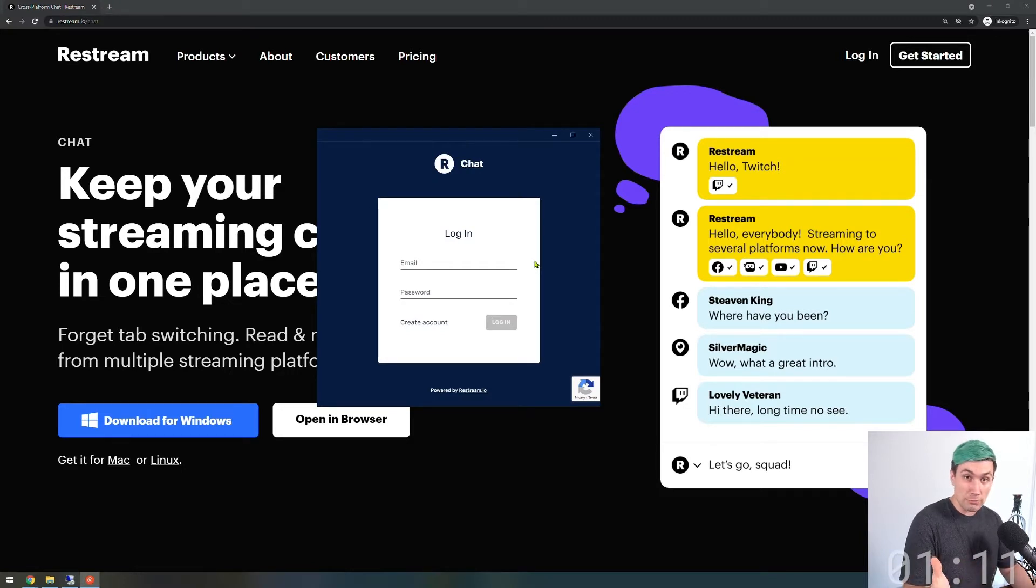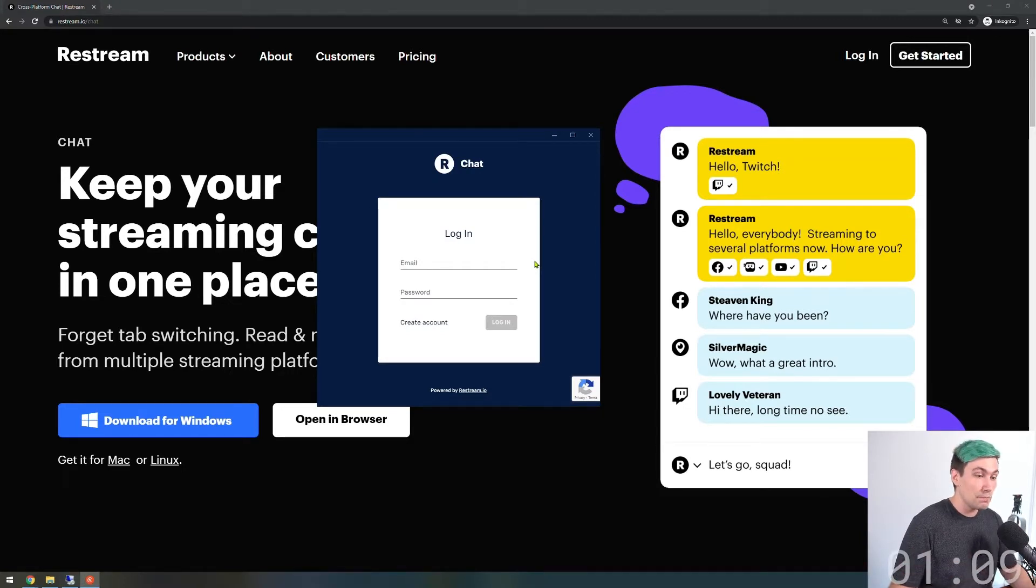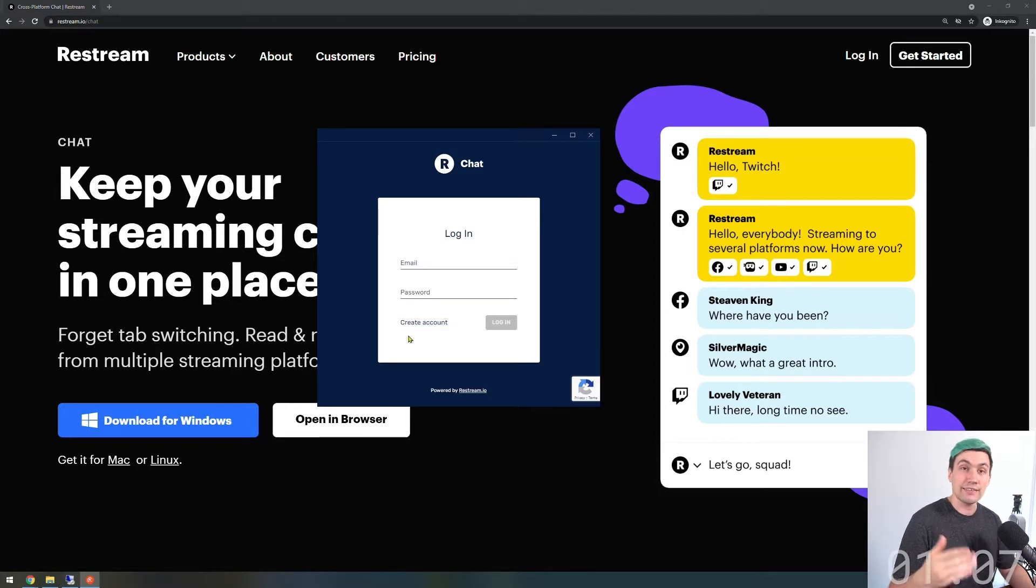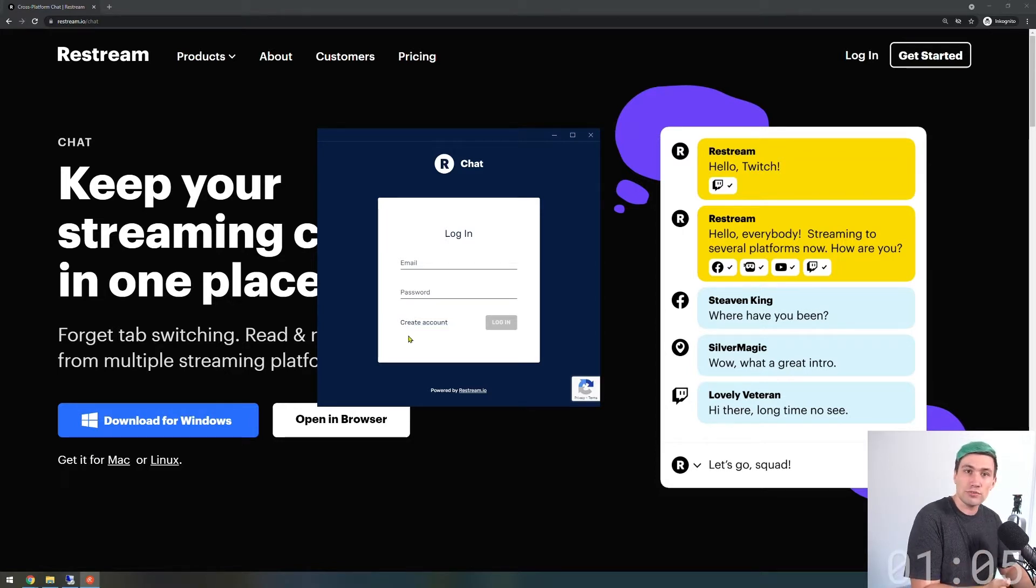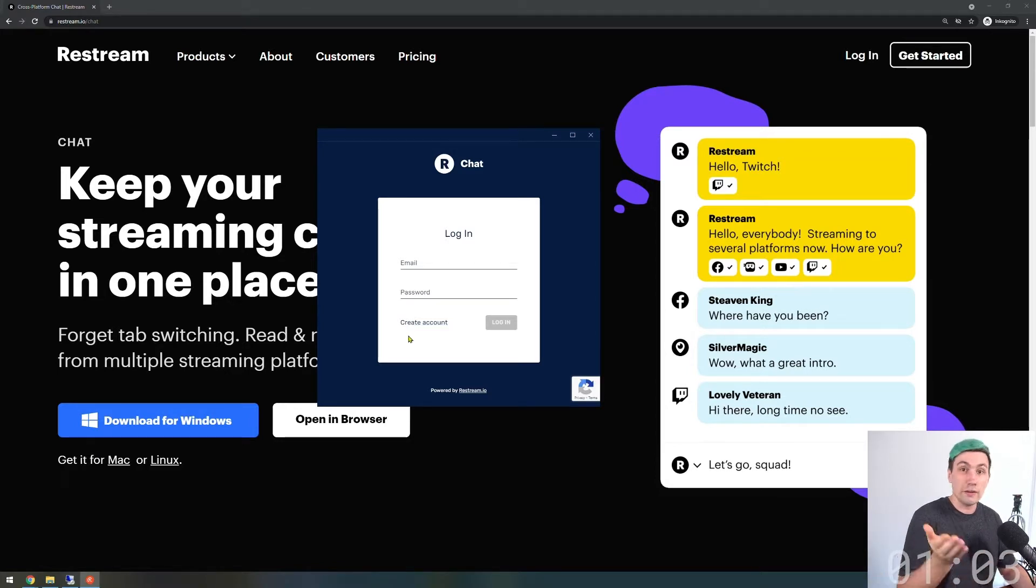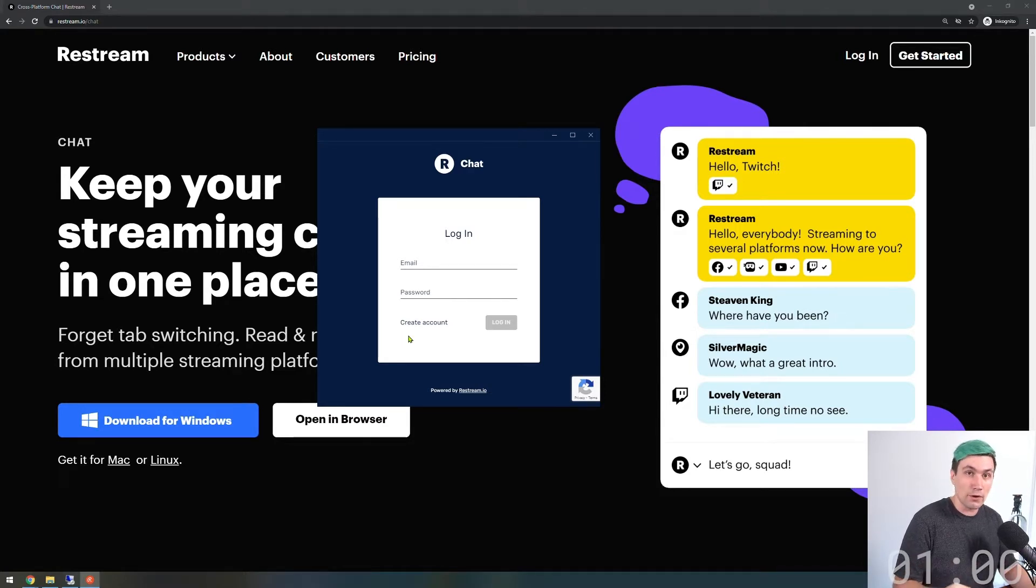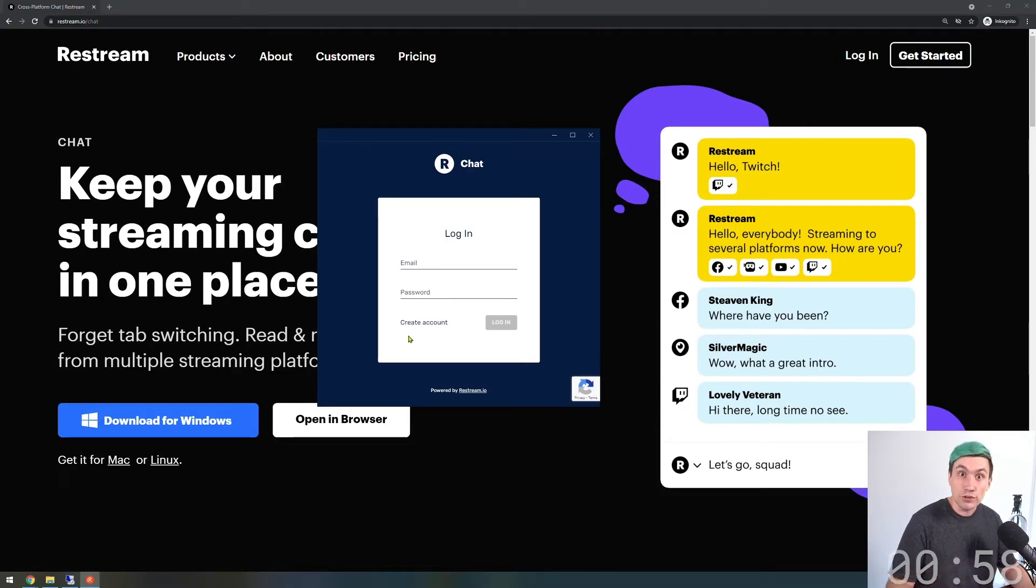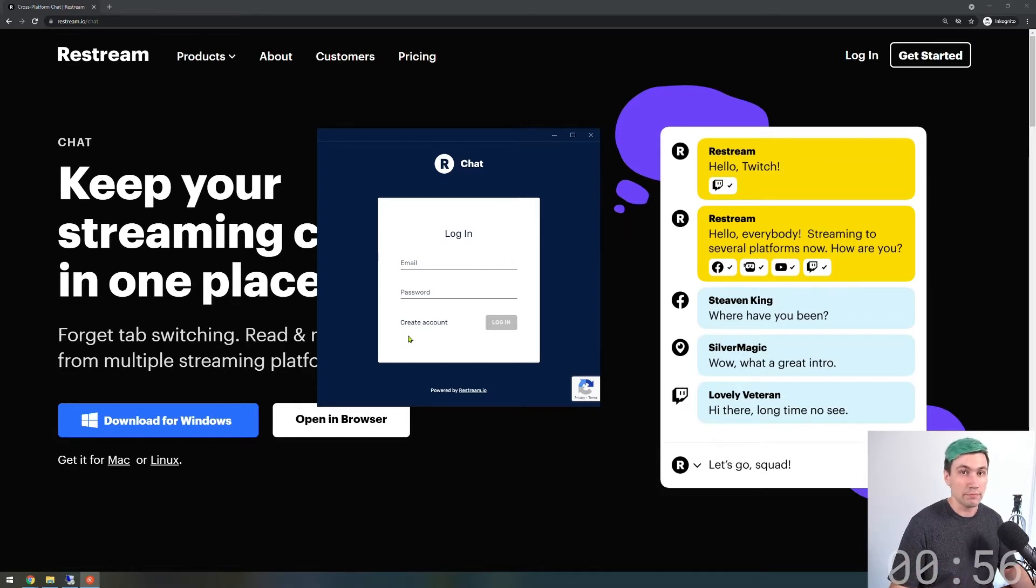If you don't have a Restream account already that's not a problem. You can simply click the create account button and sign up for either a free Restream account or a premium one. If you want to go for a premium one, use the link in the video description because that gives you a seven-day free trial of the professional plan.